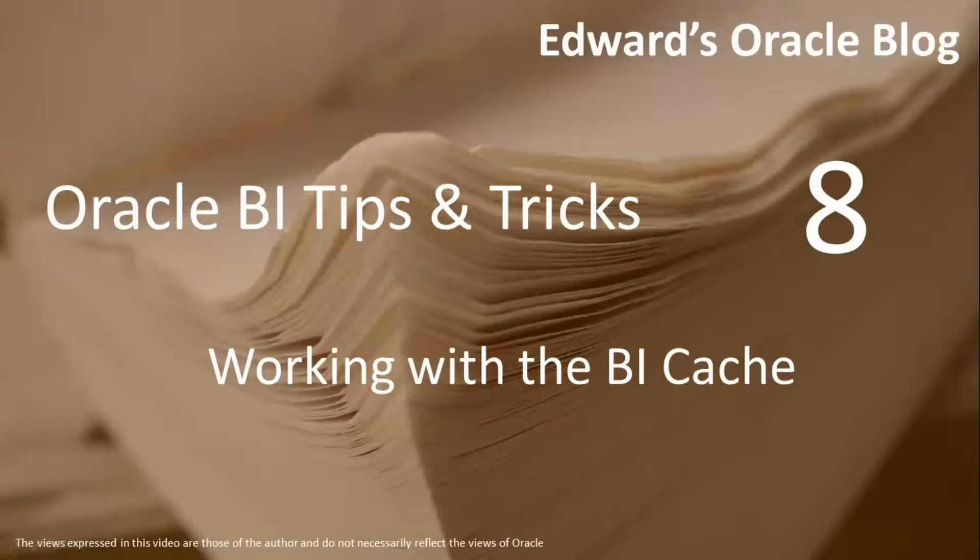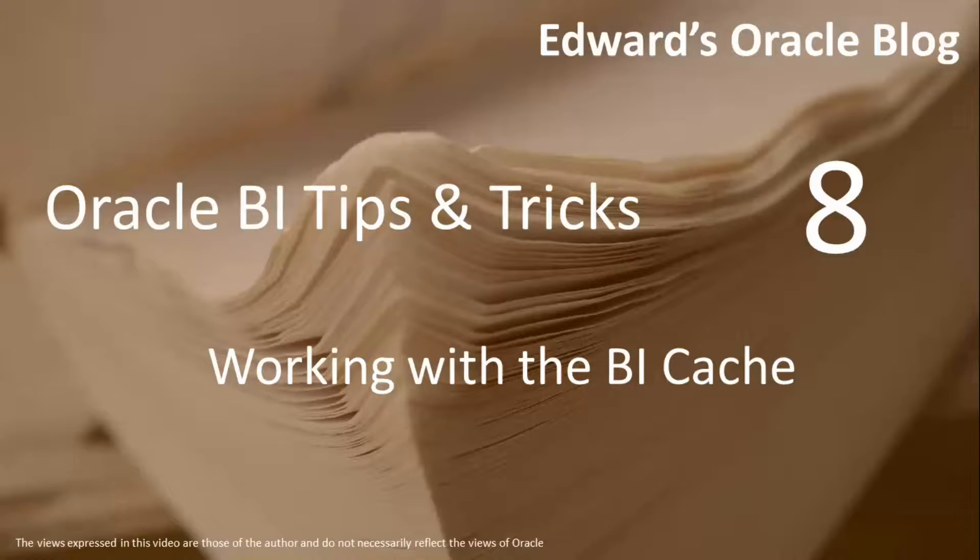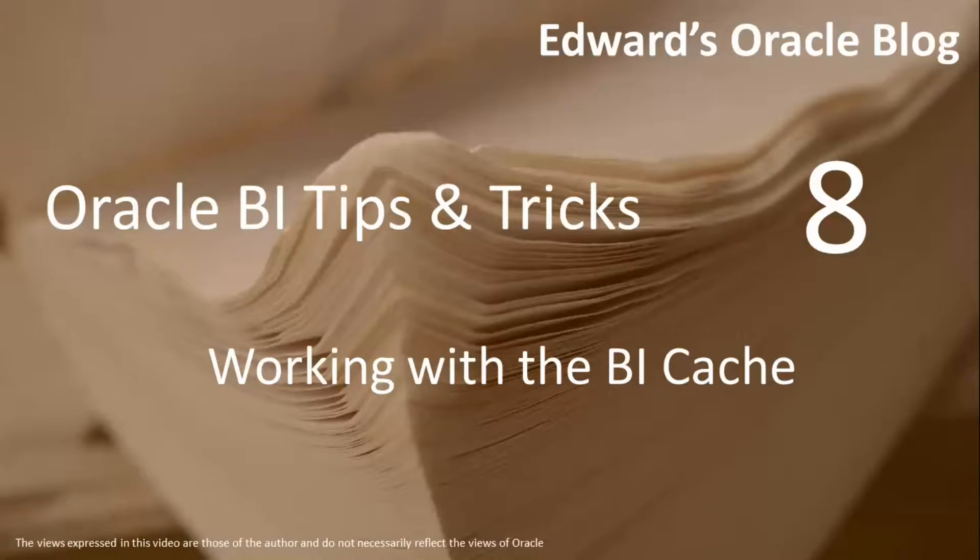Hey YouTube, Edward here. I got a question from Selic and Steve on how to use the BI cache. So I wanted to spend a few minutes to first of all explain what the BI cache is and then tell you how you can use it to your advantage.